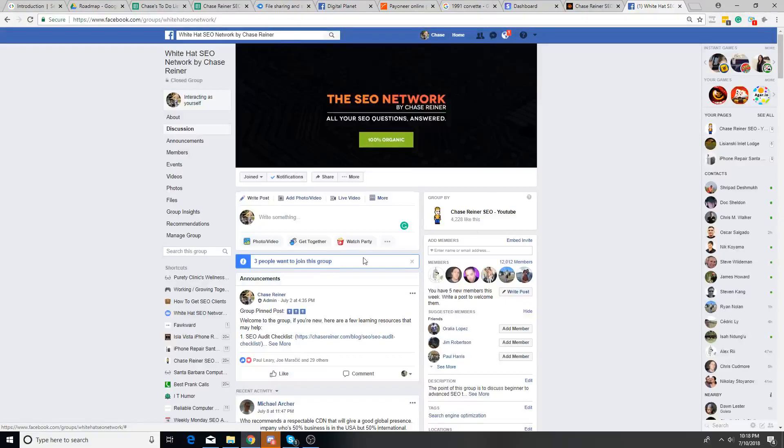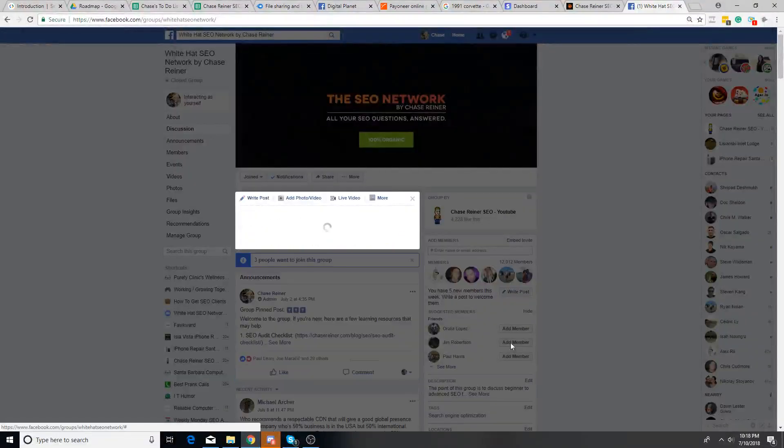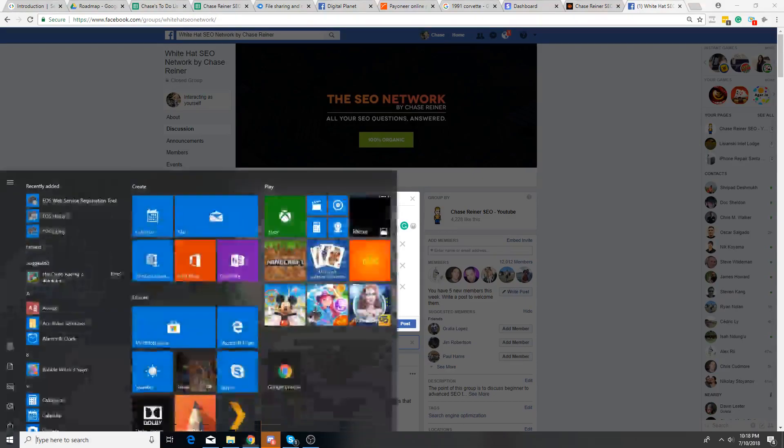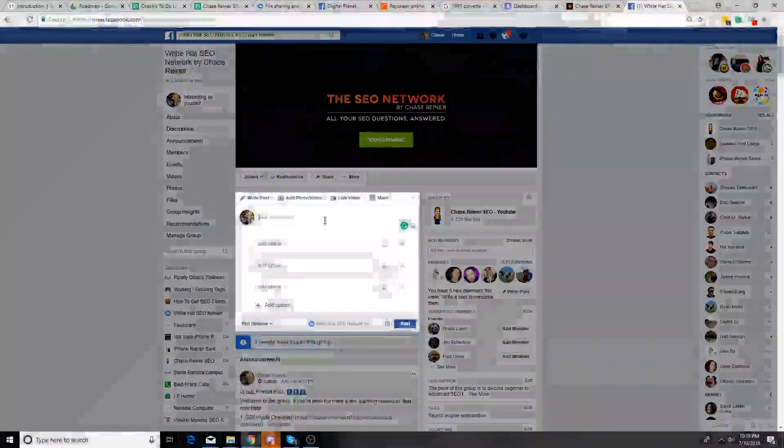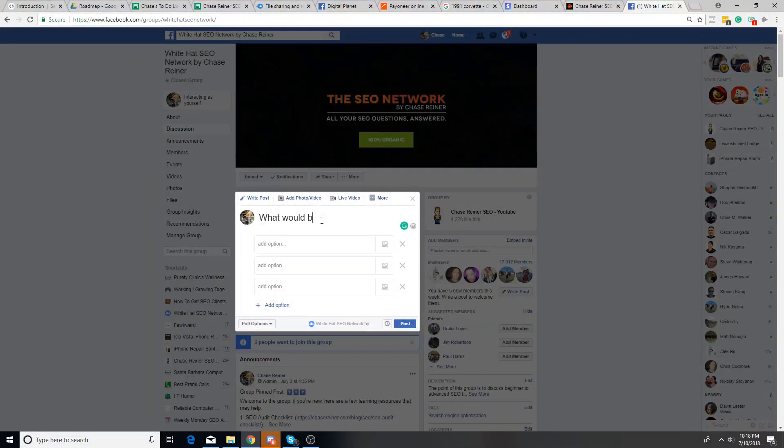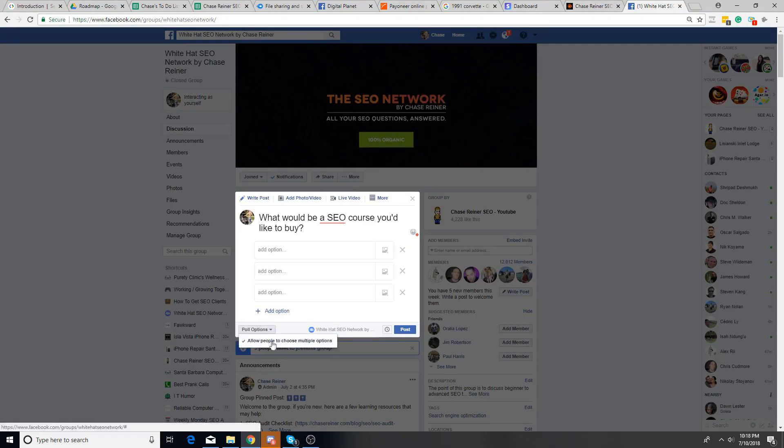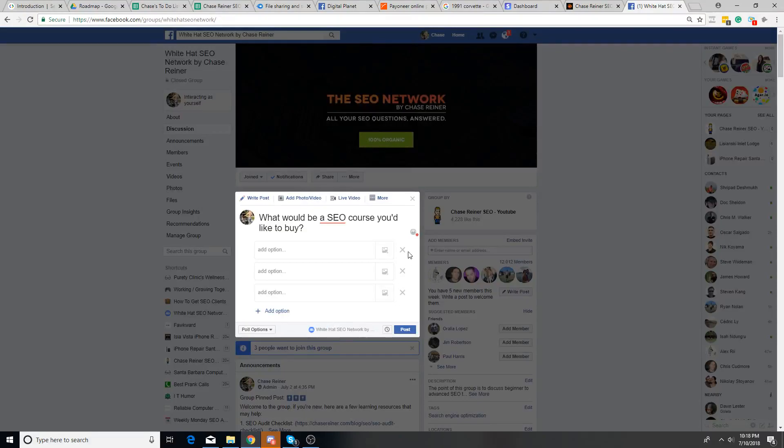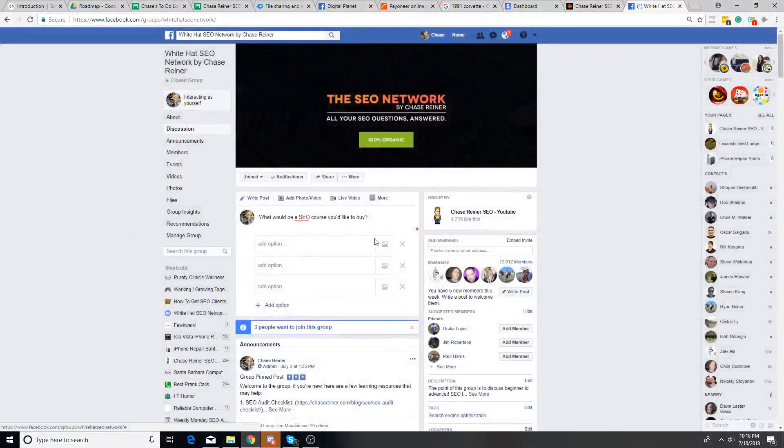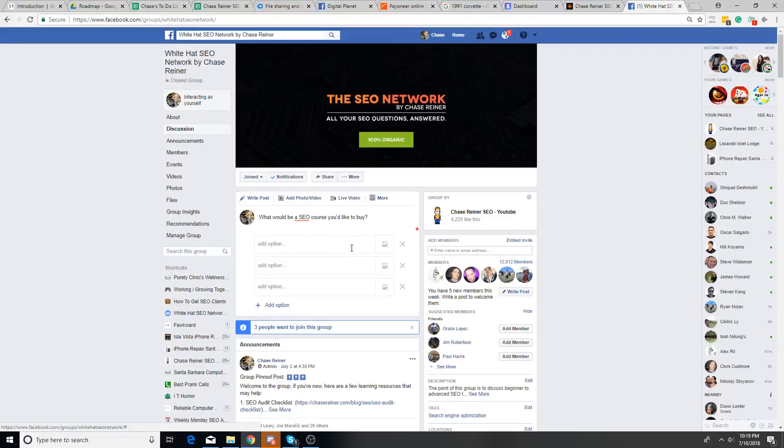But anyways, what I'll generally do is I'll do some sort of poll and I'll say, what would you guys be interested in learning about? What would be an SEO course you'd like to buy? And then I'll put a few different options, let people add their own as well by clicking allow people to choose multiple options. And then people will tell me.